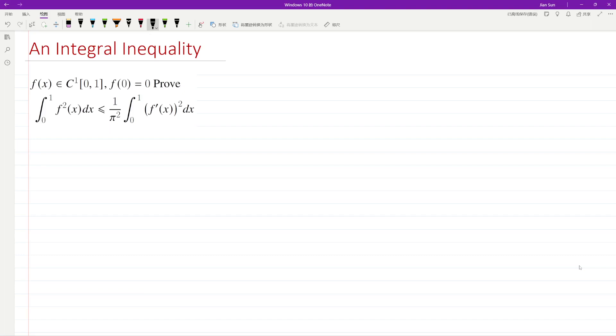The right-hand side involves the integral of the square of the first derivative. We may wonder why there is a pi in this inequality. Well, let's prove it.